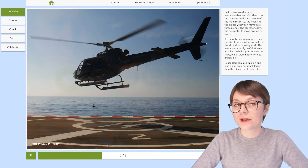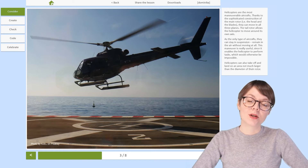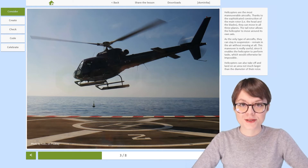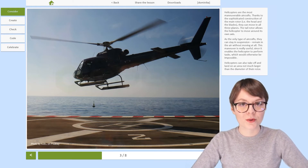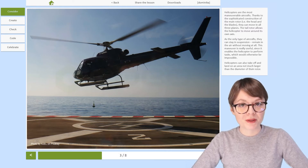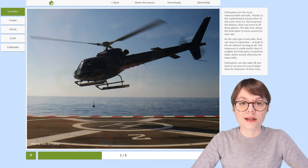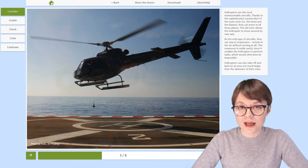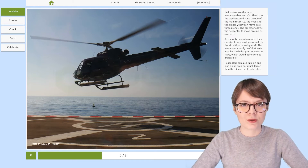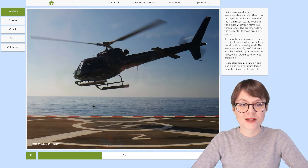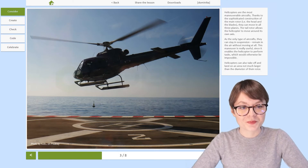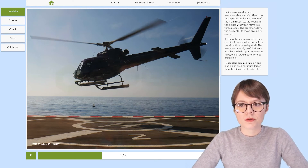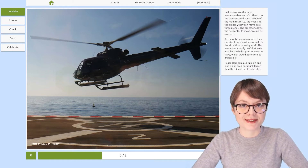Nowadays, helicopters are very popular, and no wonder — they are the most mobile aircraft that people use. Thanks to the complex construction of its main rotor, a helicopter can move in all three planes, and thanks to the rotor on its tail, it can actually rotate around its own axis. When it's not flying, it can also stay up in the air without moving at all — that's very useful since no other aircraft can do it. Finally, helicopters can land and take off using an area no bigger than the diameter of their main rotor.